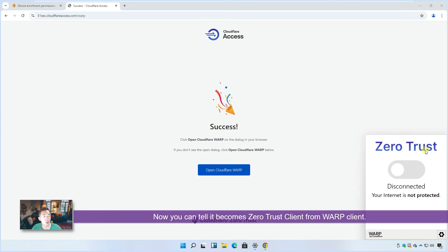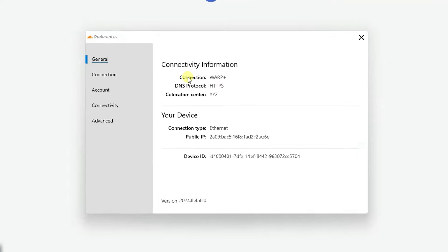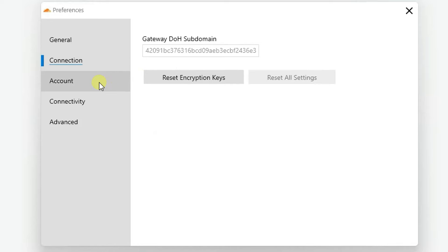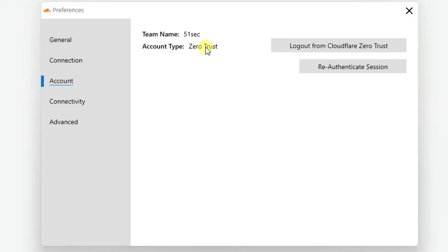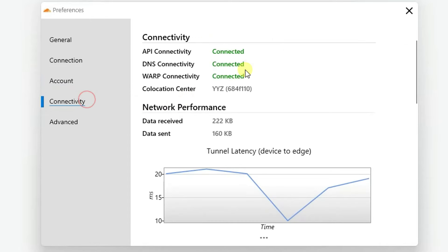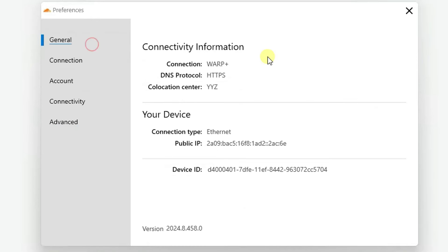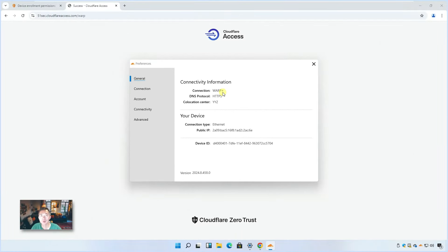You can see the whole registering process again. So it became Zero Trust. The internet is not protected because it's disconnected. Now it's connecting again. Connected. So let's see what the difference is right now. Connection became WARP Plus. It's not WARP anymore. The account. We logged in Cloudflare Zero Trust account. Team name is 51sec. It allows you to have 50 users to use your Zero Trust teams to log in. The connectivity is all connected. So that's how you can get free WARP Plus for you to use. Simple, easy. Only thing you need is your Cloudflare account.